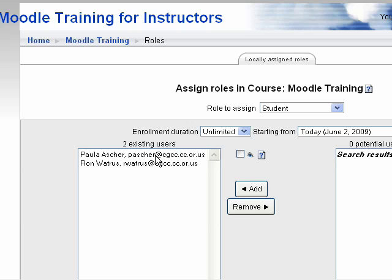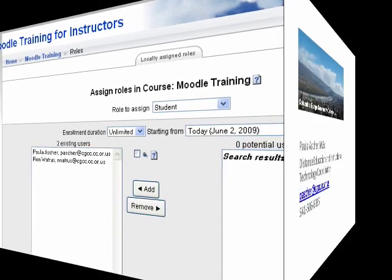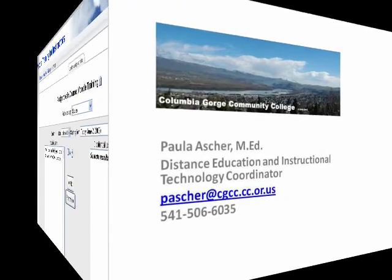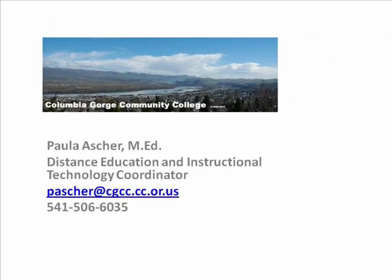I hope this video has been helpful to you. And if I can do anything to assist, please contact me. Thank you.